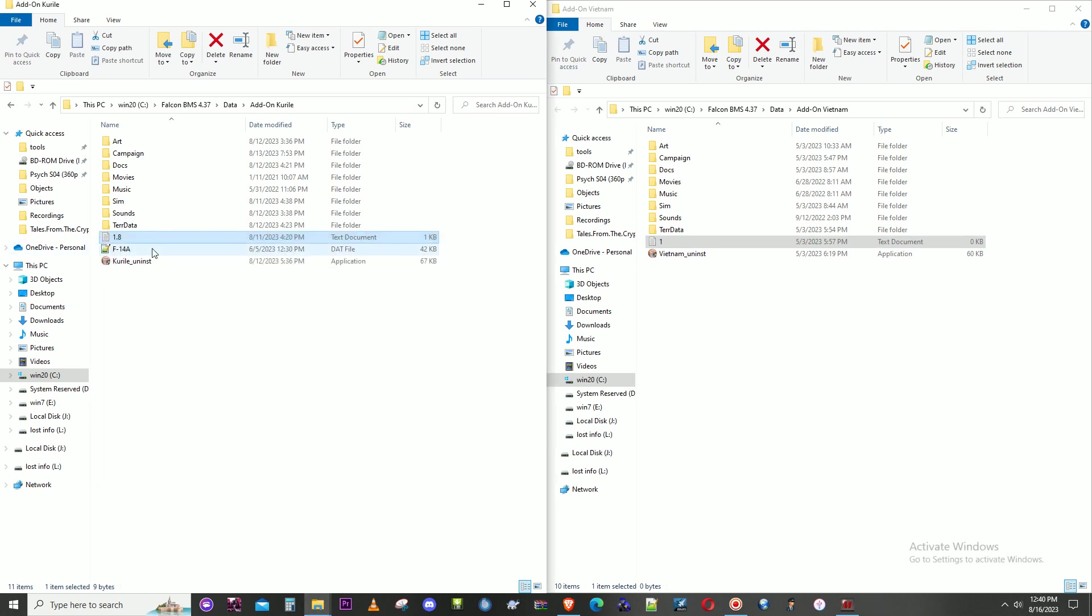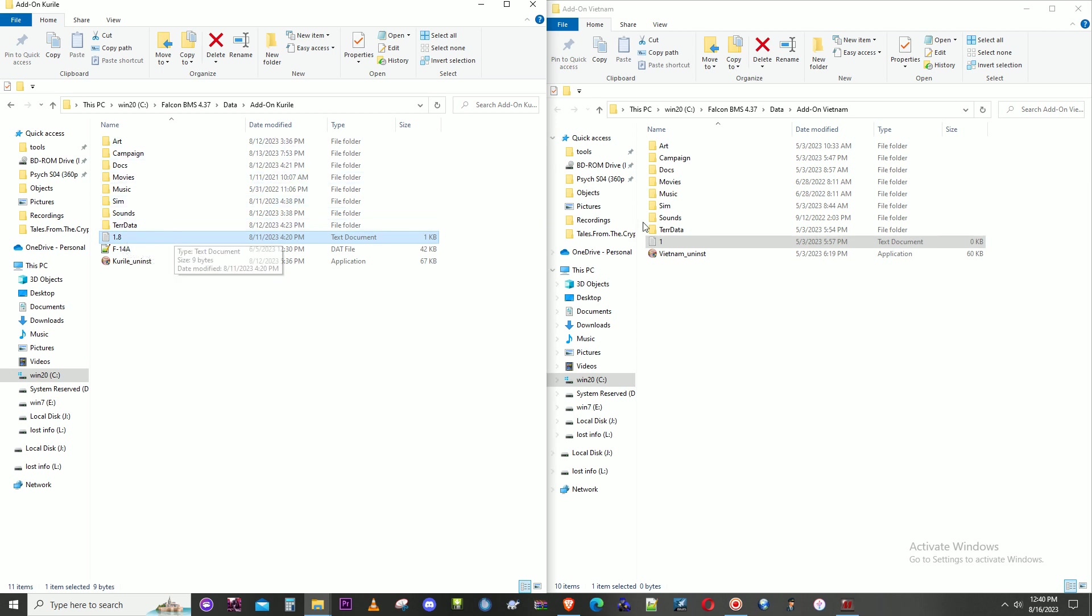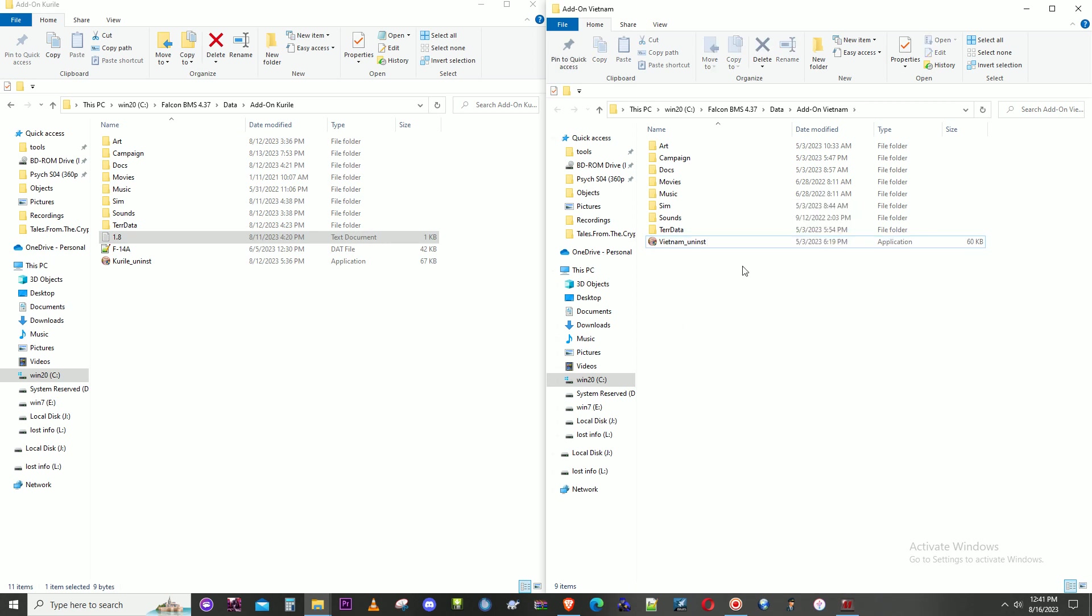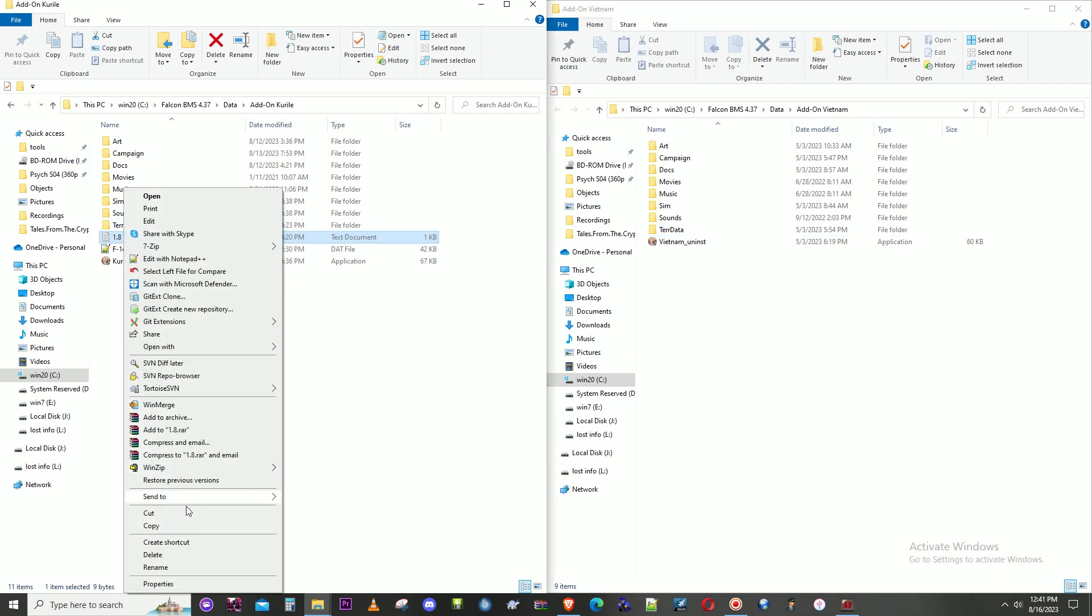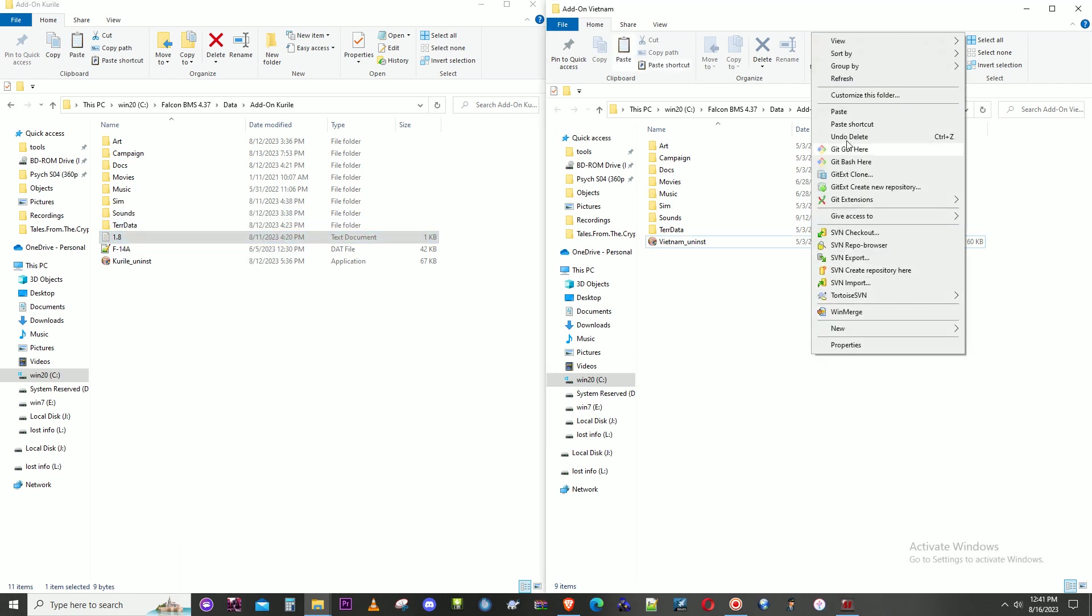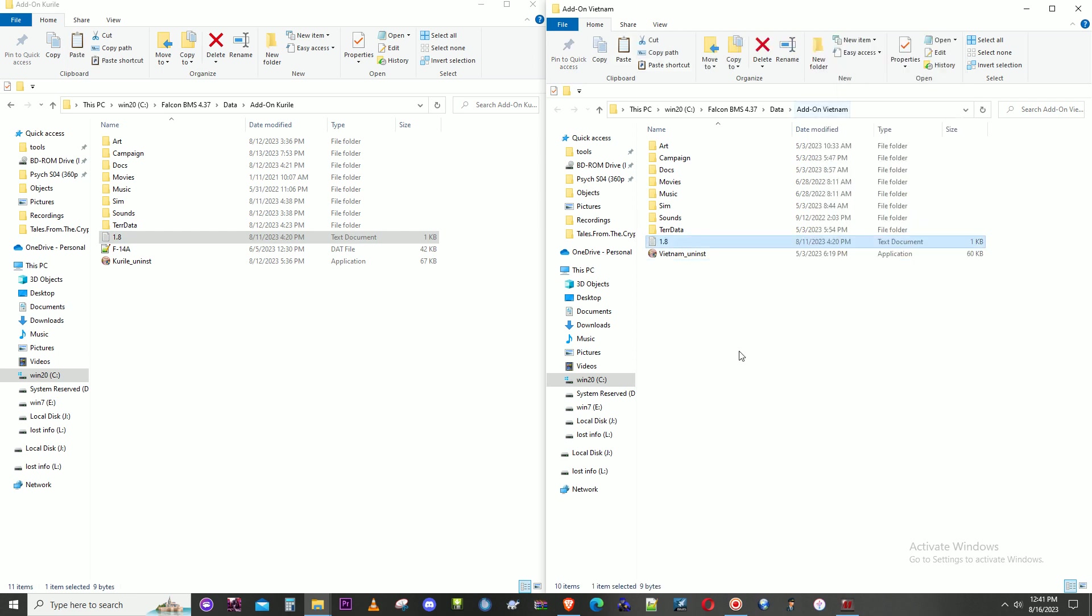So this is a 1.8 database, and we didn't have to write the date down or anything. Now we do. We're going to update Vietnam to be 1.8 OFM database. First thing...